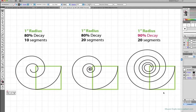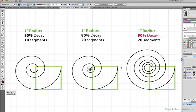You'll see the first spiral has an 80% decay, and so does the second spiral. But the third spiral has a decay of 90%, and that's what makes it larger overall. So here's how decay works.